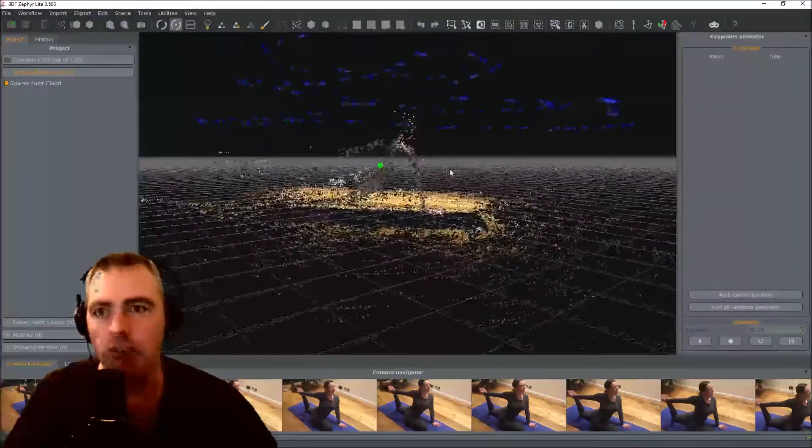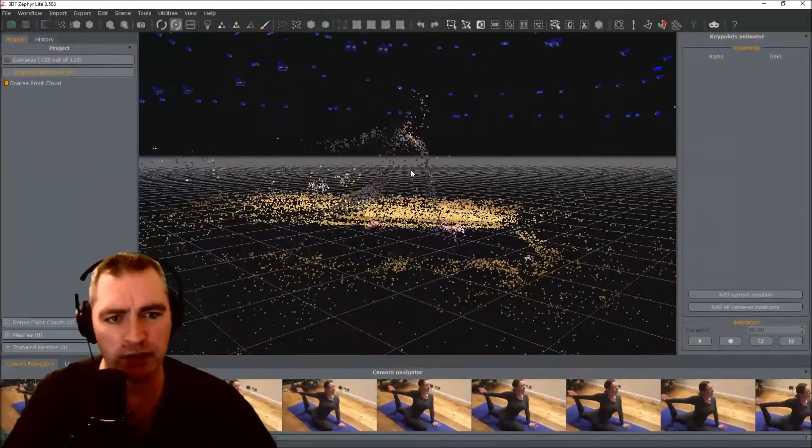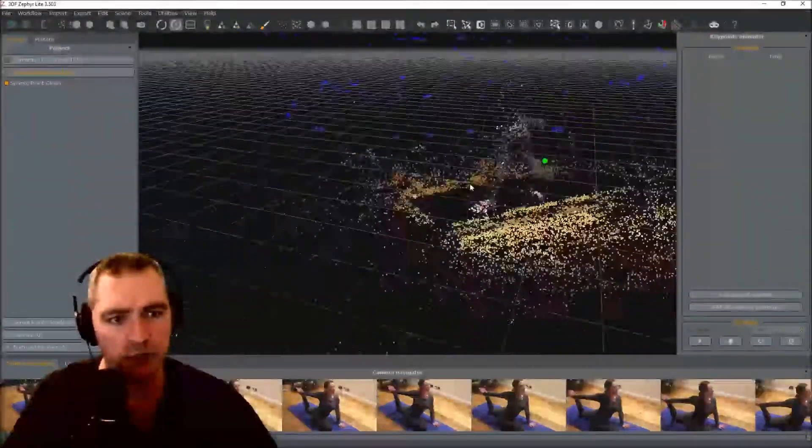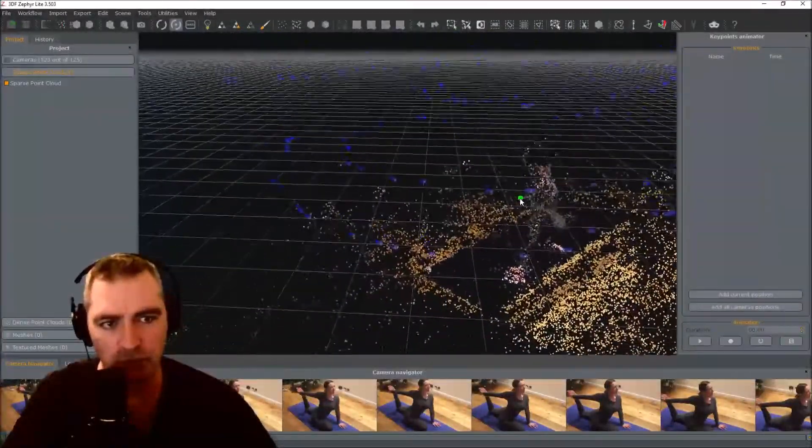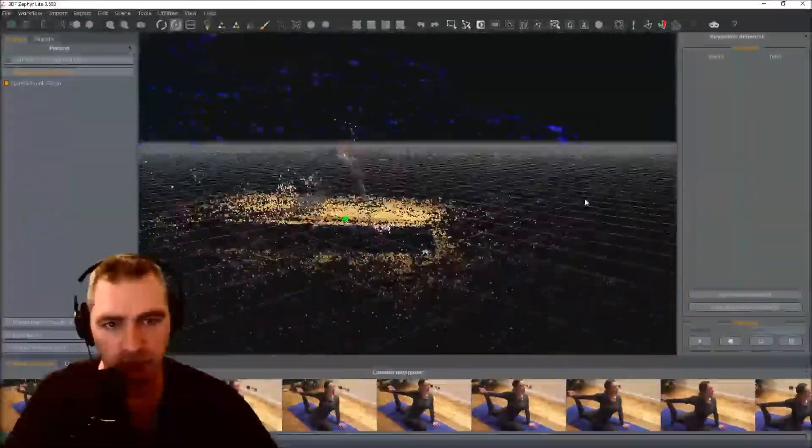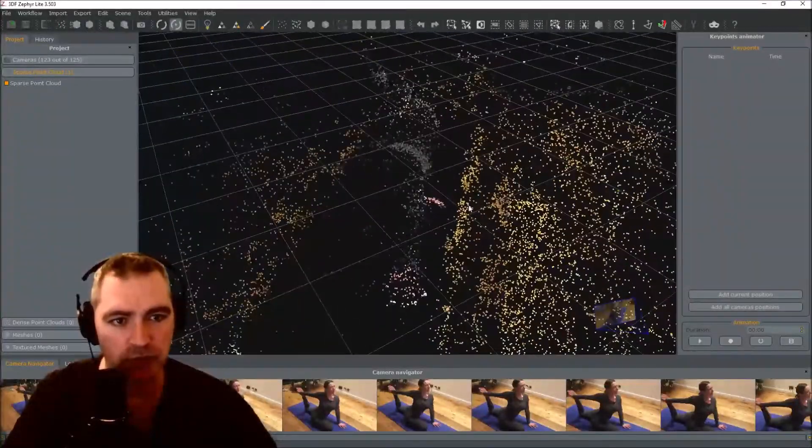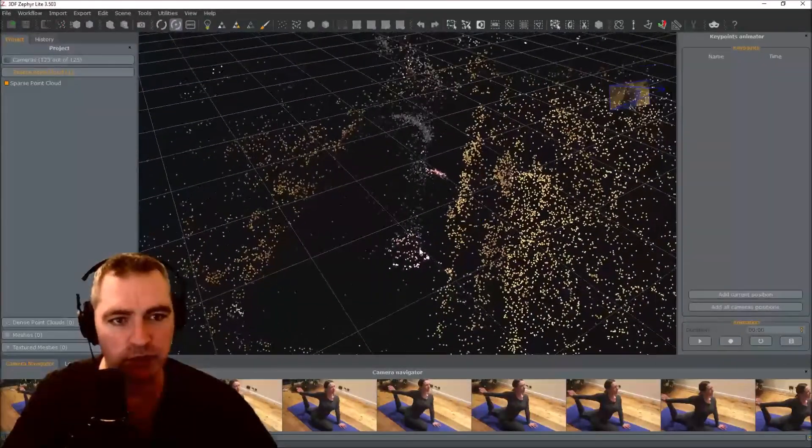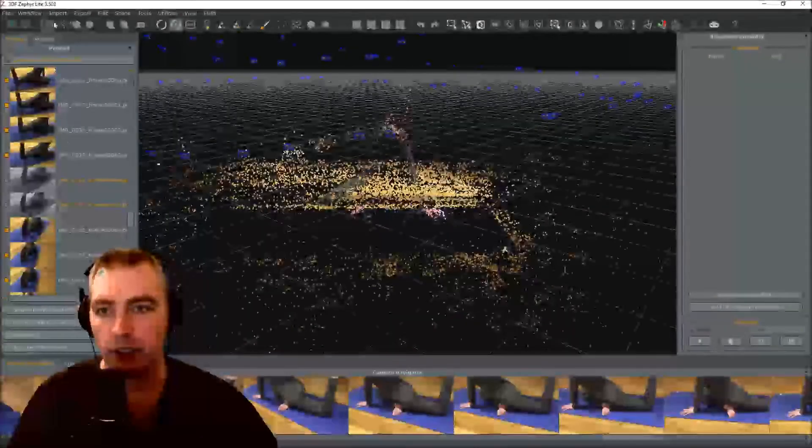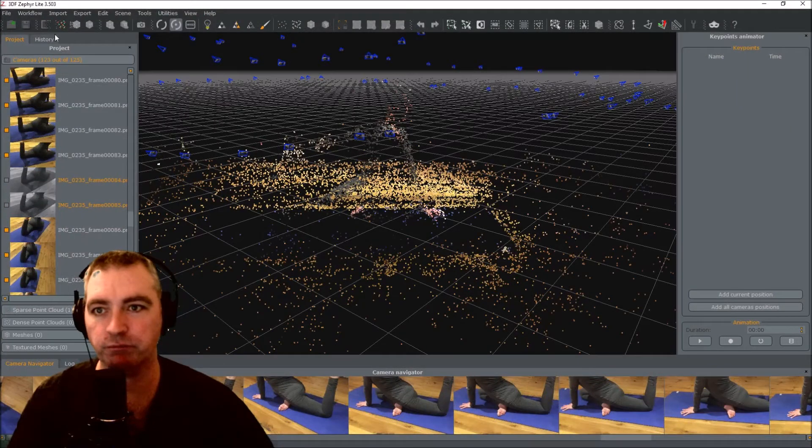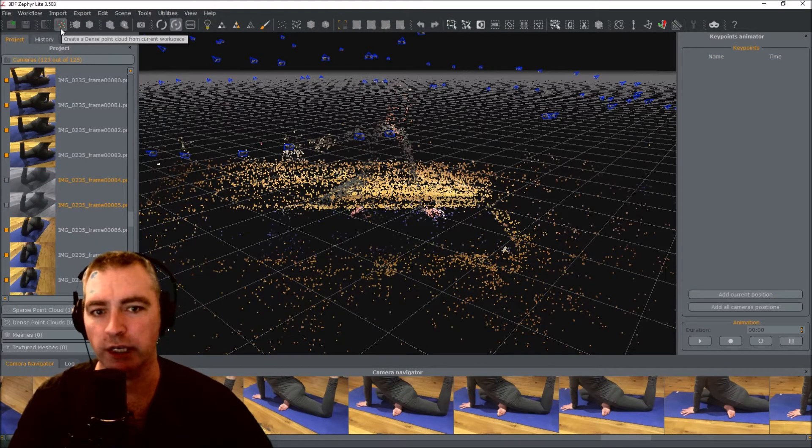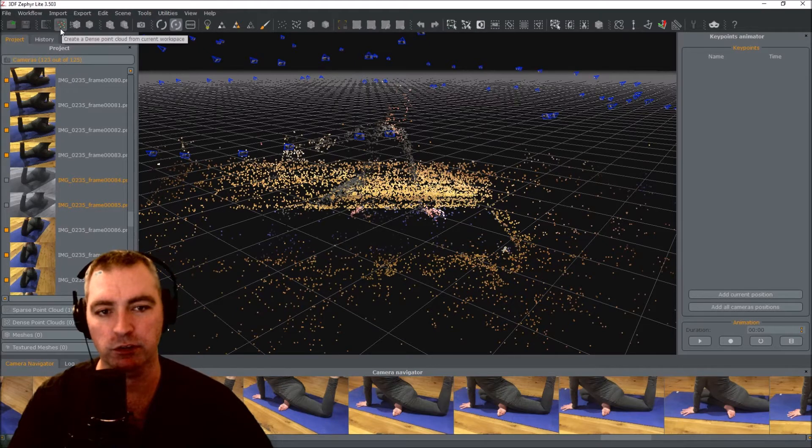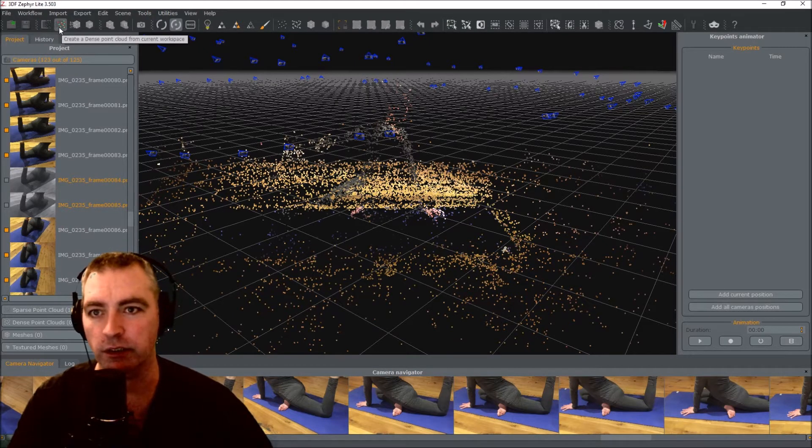And here we've got a sparse point cloud, which is not good enough to use just yet. But it looks really good and I can sort of see the shape. Anyway, on to the next step. And that is to create a dense point cloud from this sparse point cloud here. Click that.